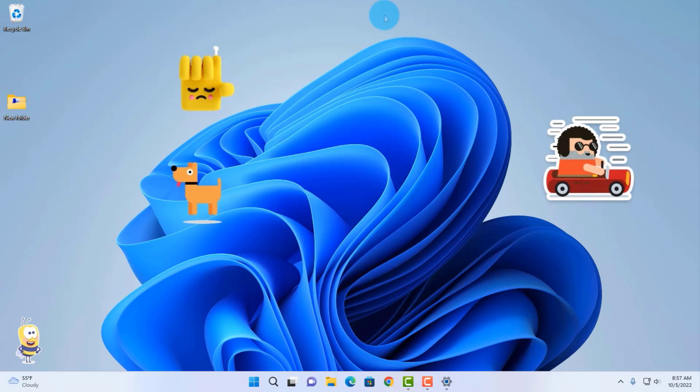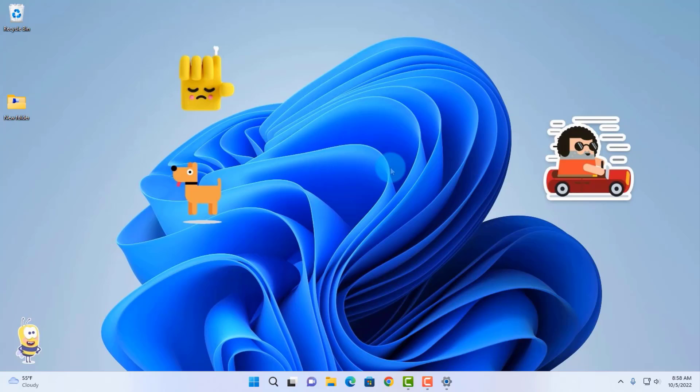This is a nice feature in Windows 11 22H2. I hope this video was helpful to you, and I thank you for watching and I thank you for subscribing.